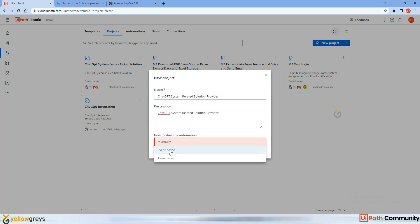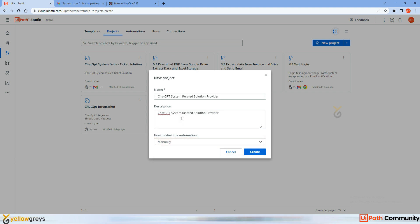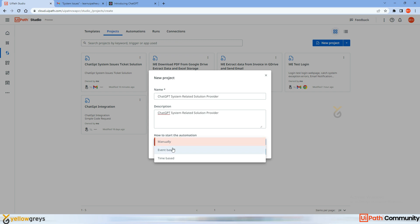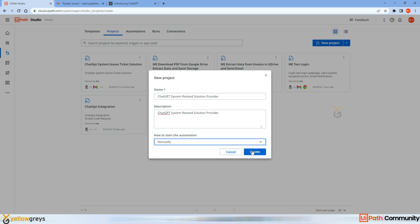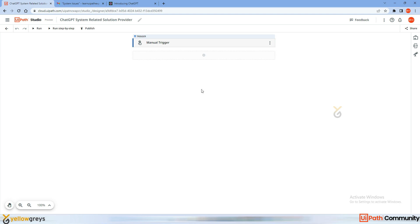You could also choose event-based — for example, if you're receiving an email to your inbox, the bot should trigger the moment you receive it. I'm going to select manually and click on Create. Once I click Create, I get the manual trigger as the first action, and now I'm going to add the Gmail activity.